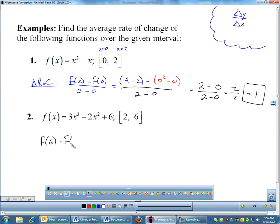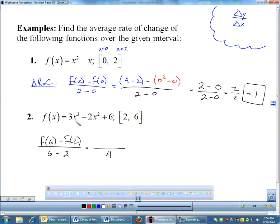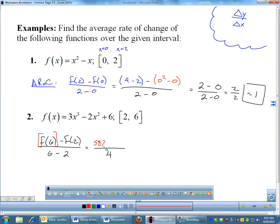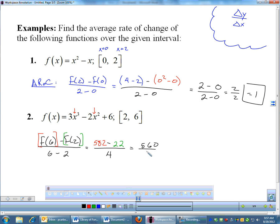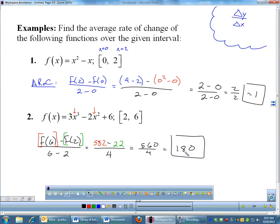Number two is a little uglier. We do the exact same thing: f(6) minus f(2) over 6 minus 2. The denominator is four — six minus two is four. The numerator is tougher because six cubed is a big number, so you are allowed to use calculators. f(6) plugged into the calculator is 582, and f(2) is 22. So we have 582 minus 22, which is 560, divided by 4, which is 140. That is your average rate of change for number two.